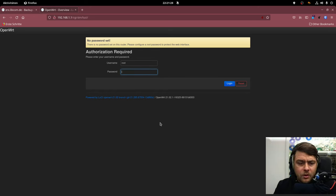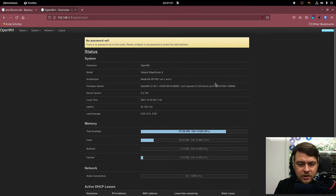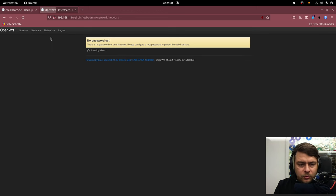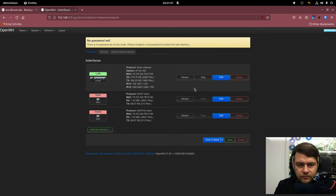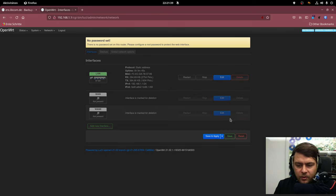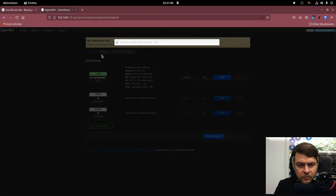So we're going to log in into this freshly installed Ubiquiti. And what we need to do in order to run Ansible on it is firstly remove all the stuff we don't need.